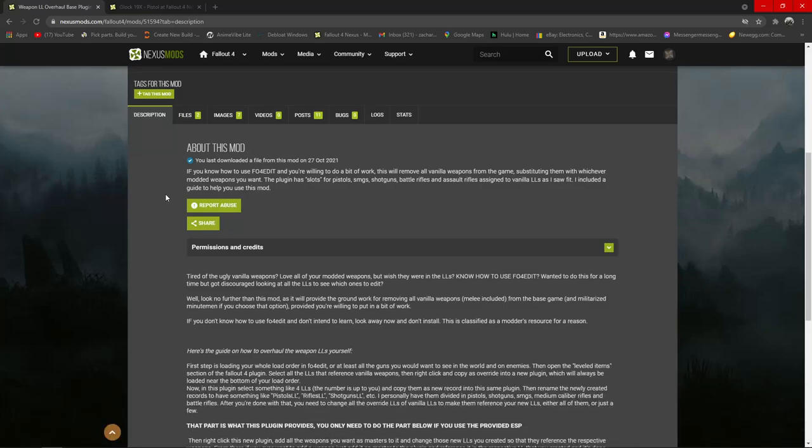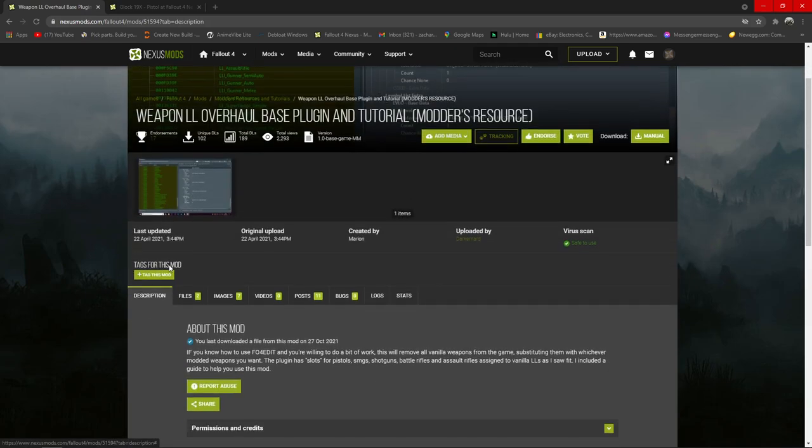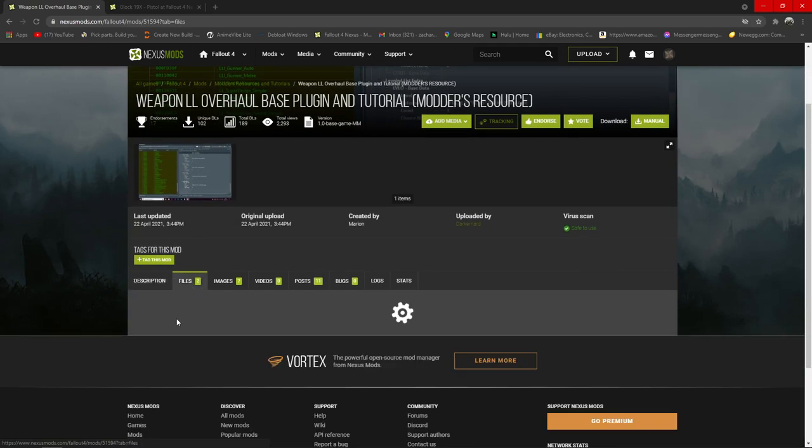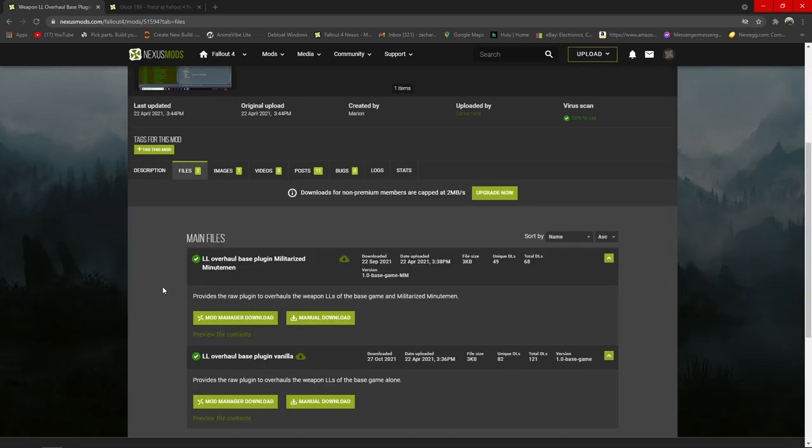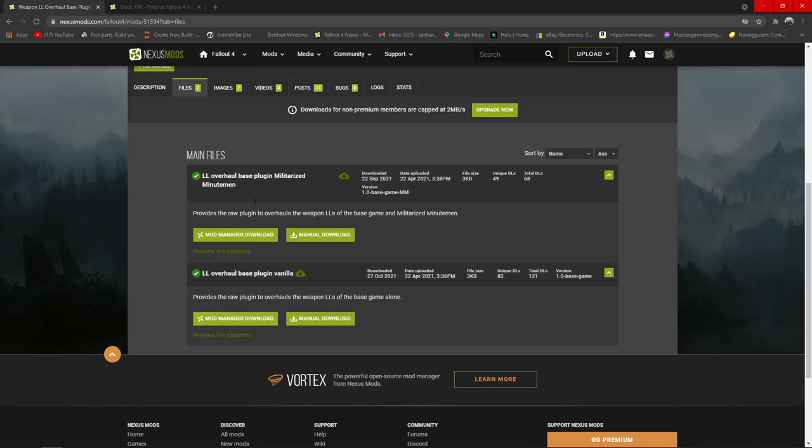Alright, so here's how you use this mod, the weapon level list overhaul for Fallout 4. You're obviously going to want to download whichever version you want. I'm using the vanilla. This guide is for both though, it doesn't really matter.